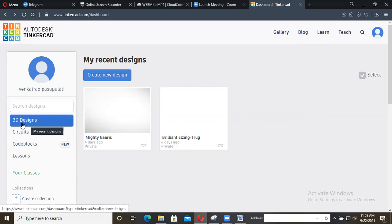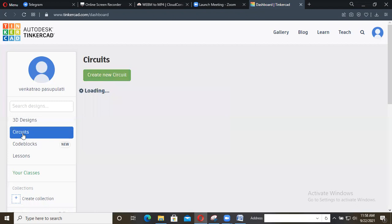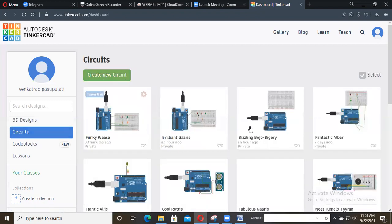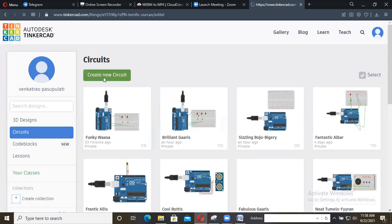For example, if you want to design any 3D architectures, you can select that option. But we are doing circuits, so I am selecting circuits. In that, there will be different already completed projects displayed. If you want to create a new thing, click on 'Create New Circuit.' Then an empty window will be opened along with different components on the right side.